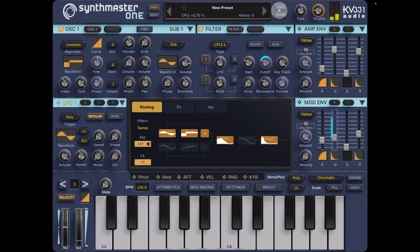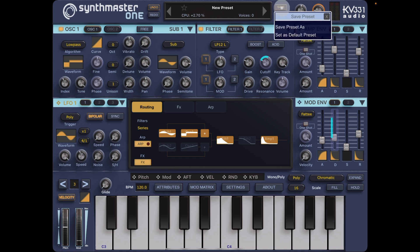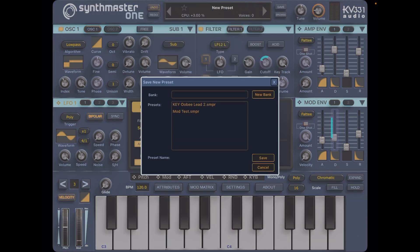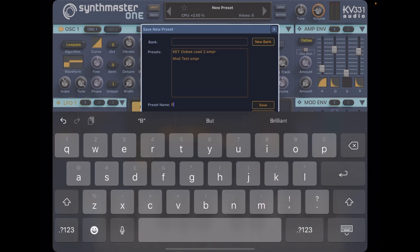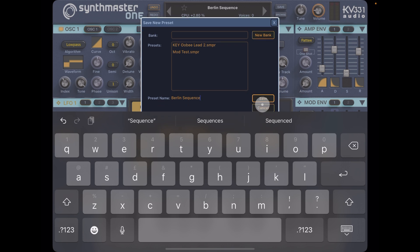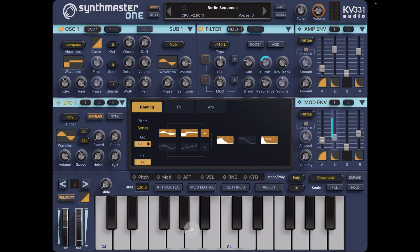So all we need to do now is hit save — we'll go save preset as — and I'll call it 'Berlin Sequence'. Then we just go save and we're done.